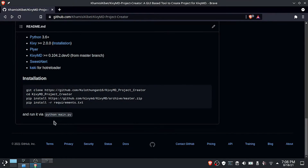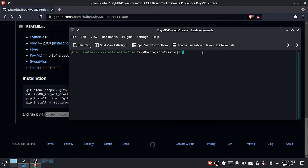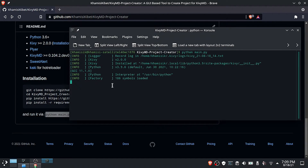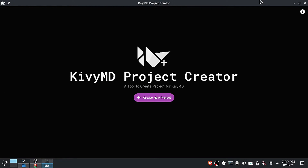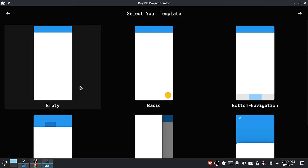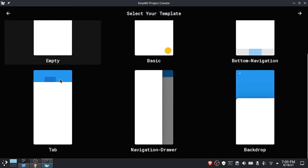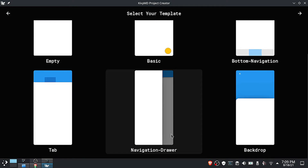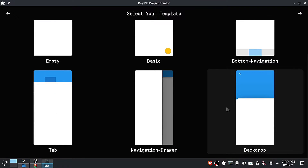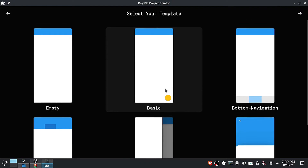Now the next step is to launch the project creator tool by running the main Python file. After launching the app you should see the following window. Now click on create to create a new project. You will be given different templates to select from — select one, then click next.